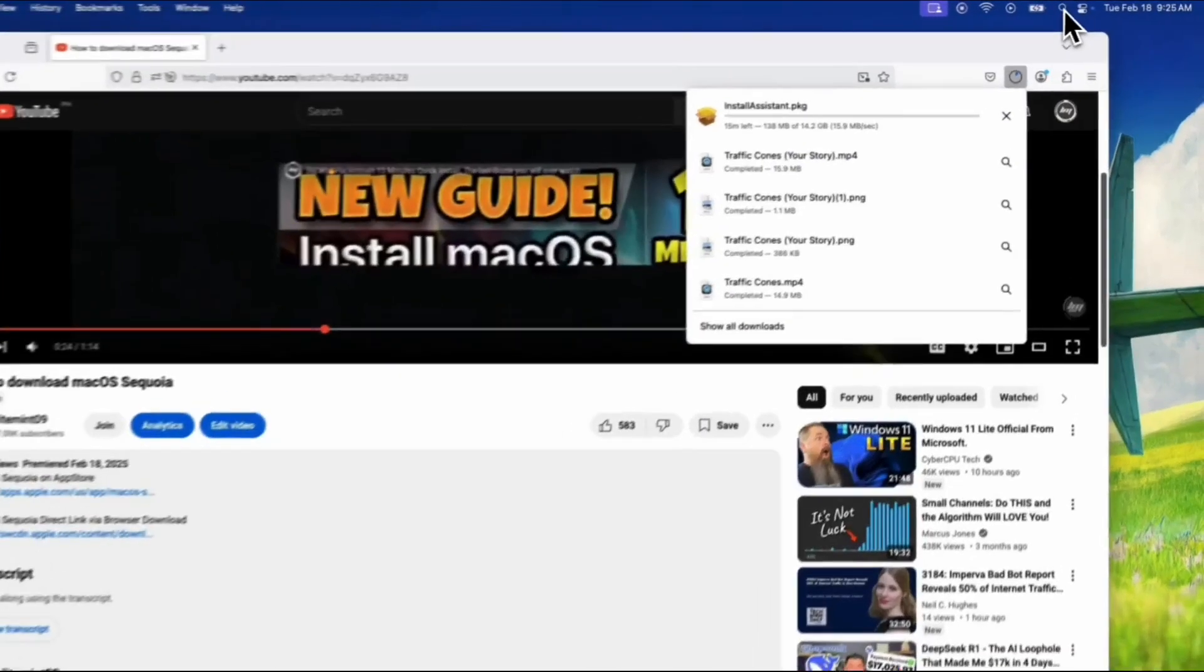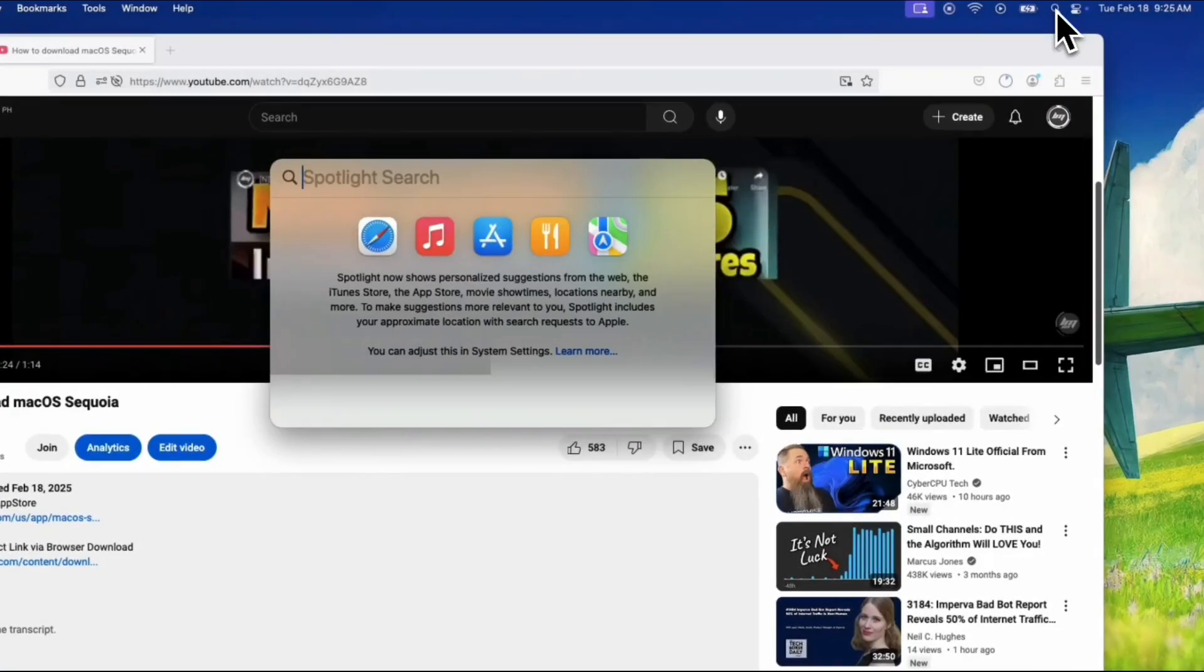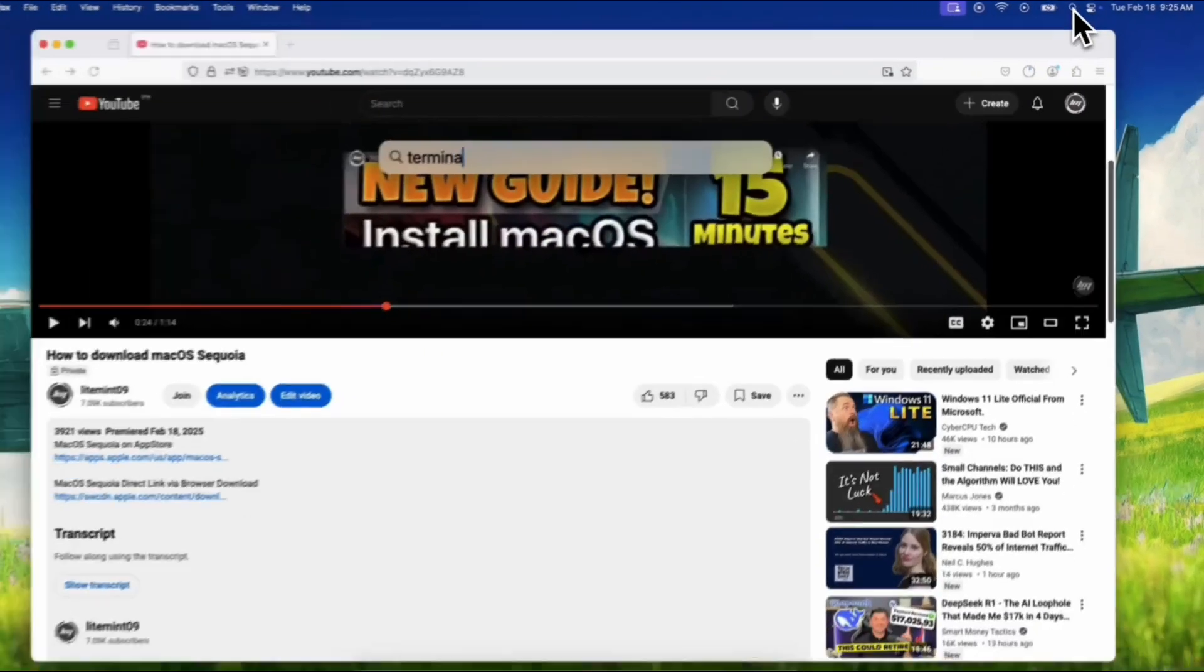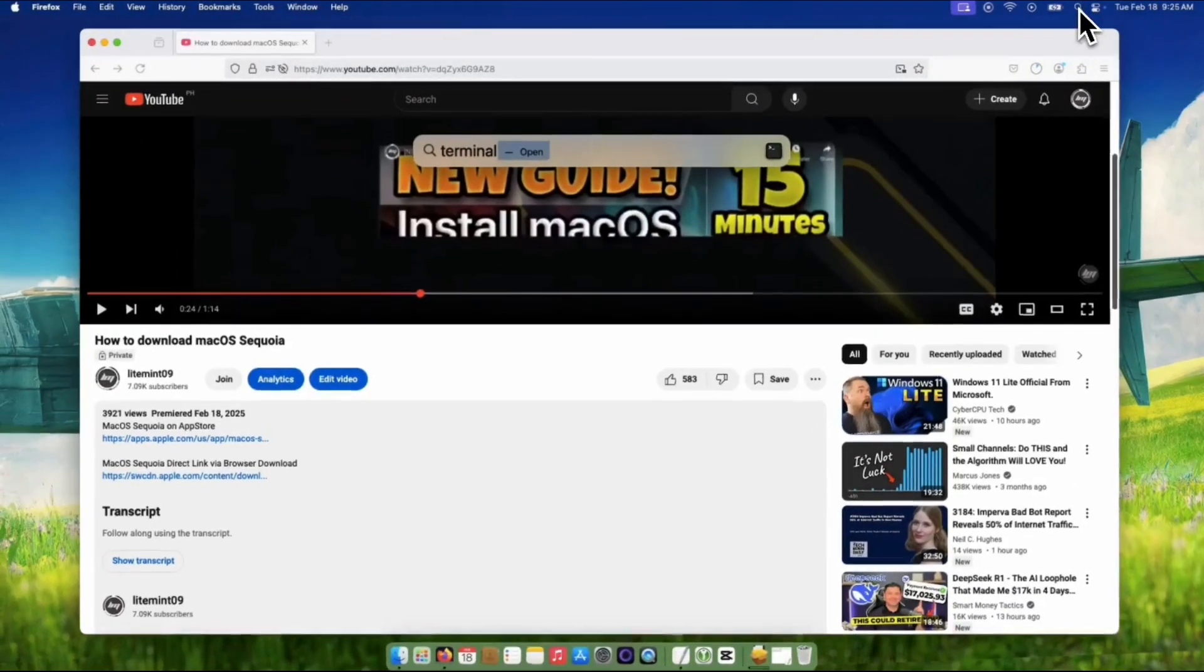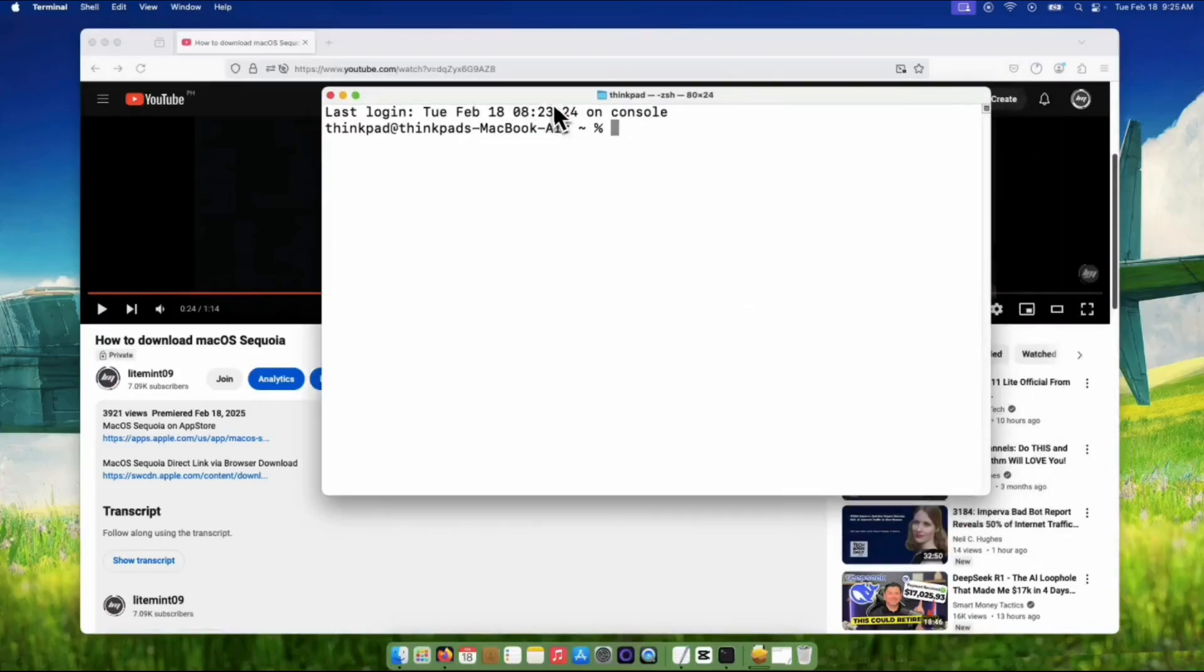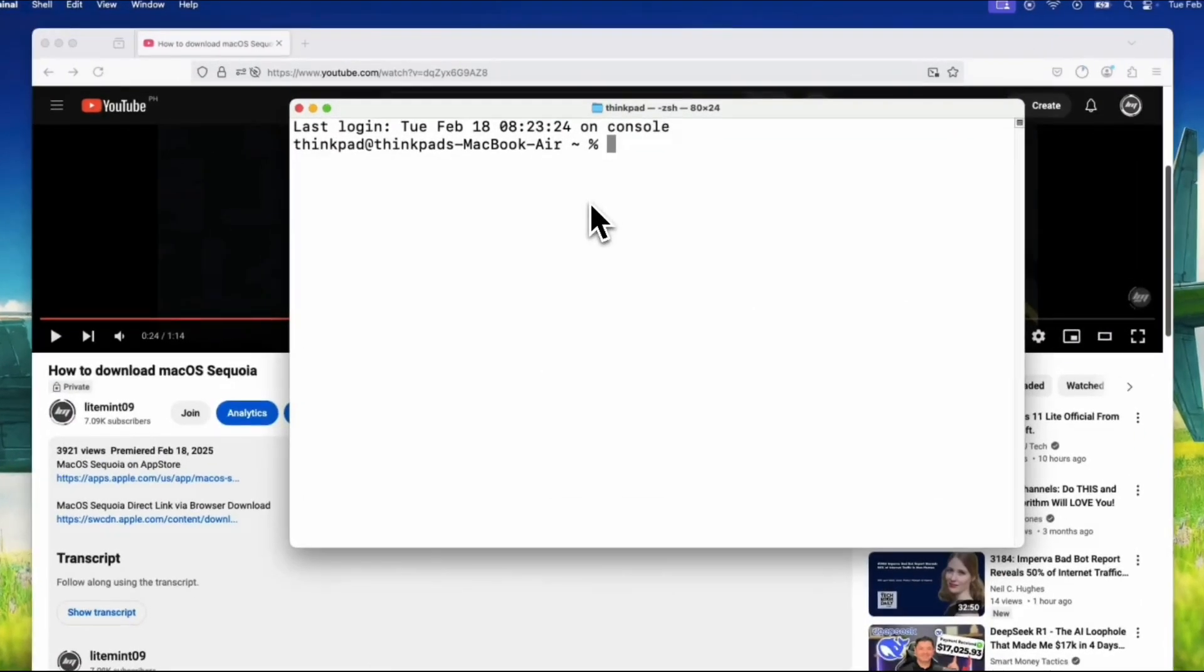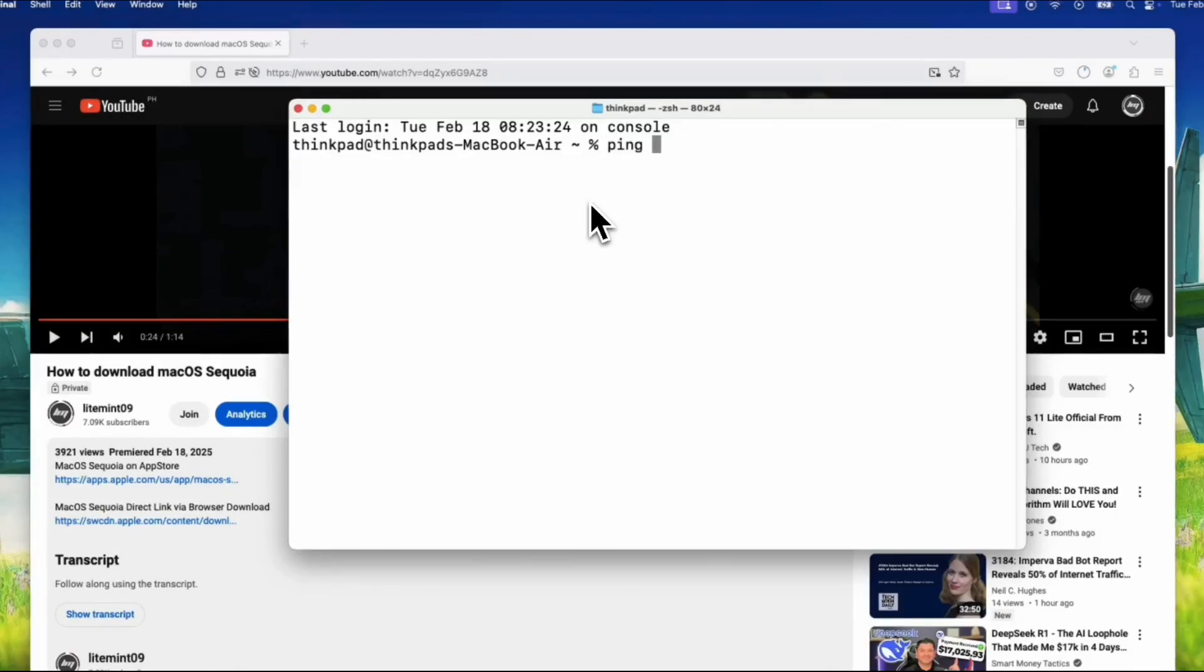Open up Terminal by searching it on the spotlight in the upper right. Don't be scared, it's your friend. In the Terminal window, type this command exactly as you see it: ping swcdn.apple.com. Then hit the Return or Enter key.